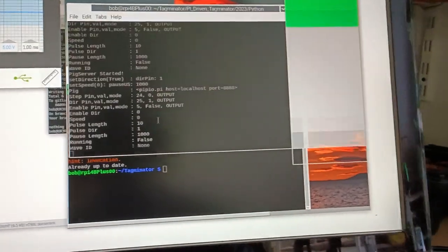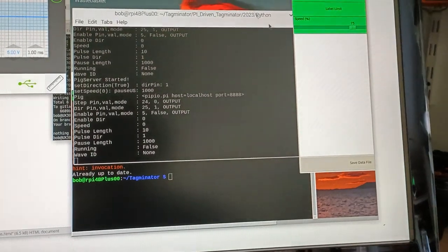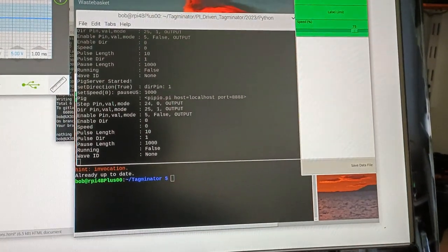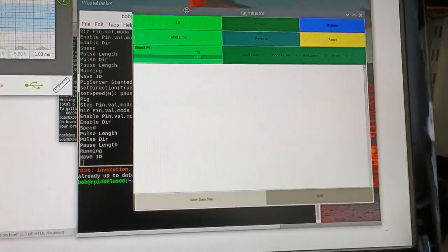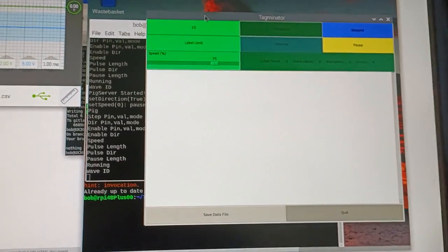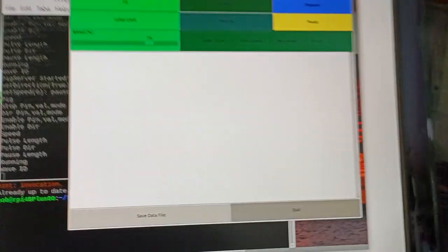All right, it started up. We get some debugging information. We can look at the GUI as it stands.